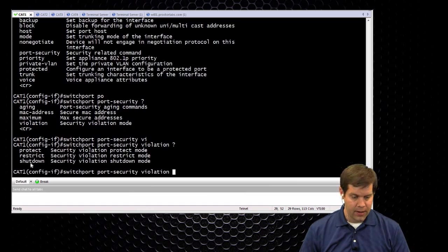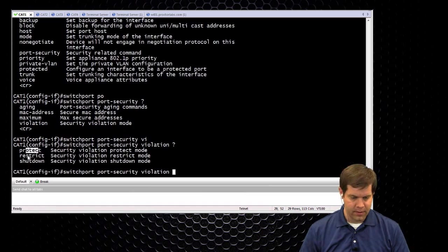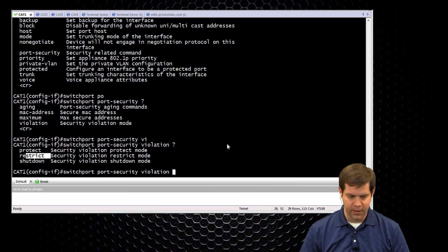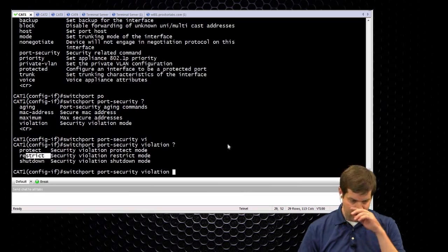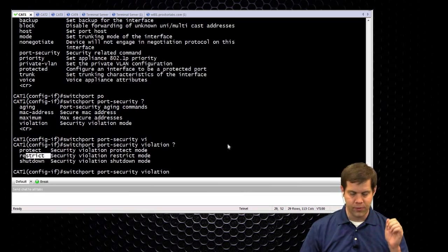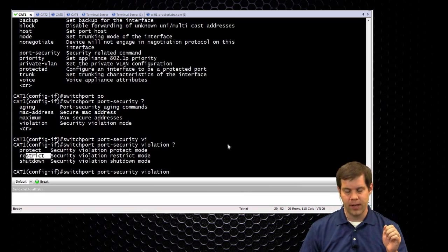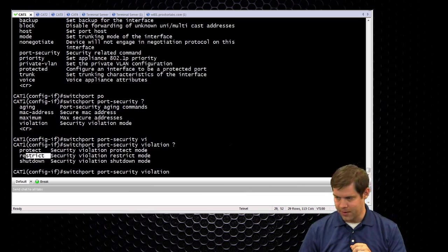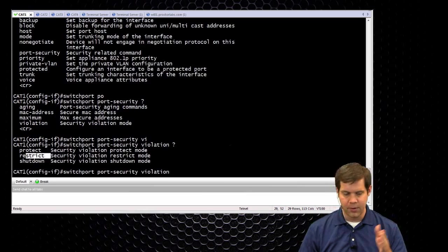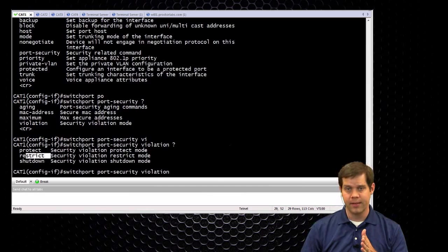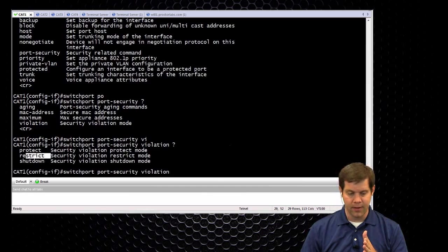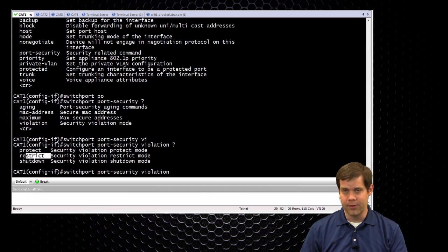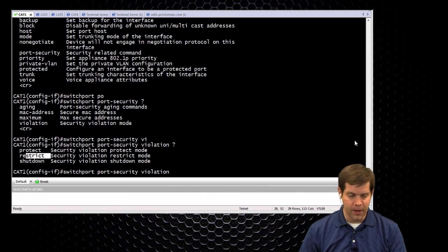And the only difference between protect and restrict is restrict will actually send a log. So restrict actually sends a syslog alert about it, protect just silently drops it.